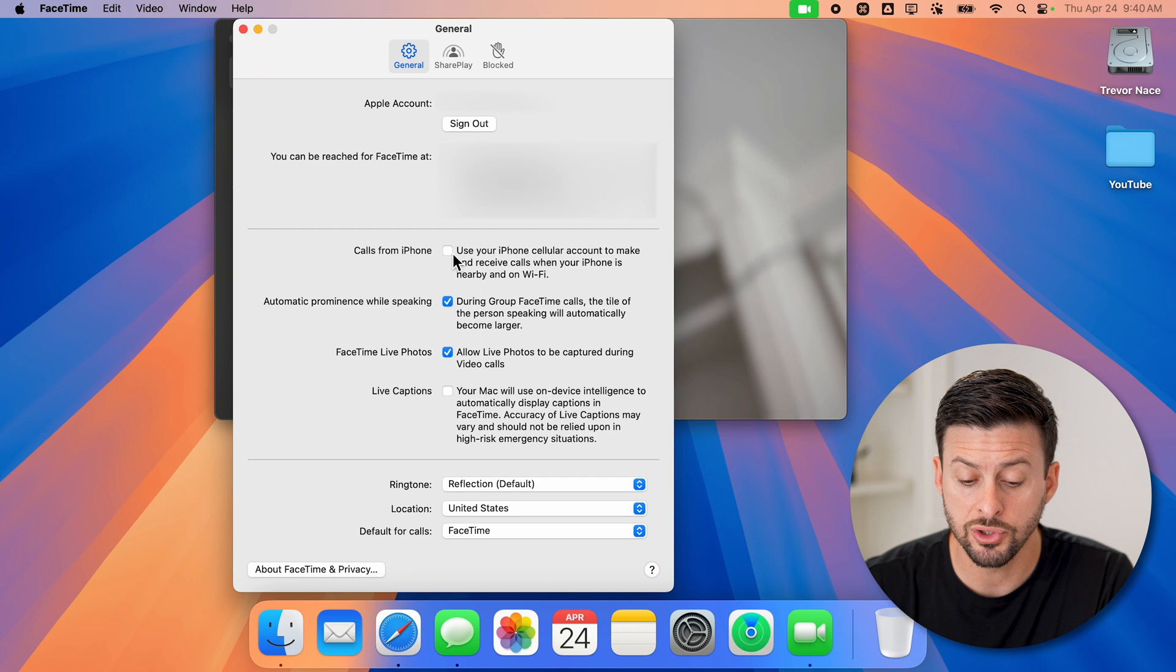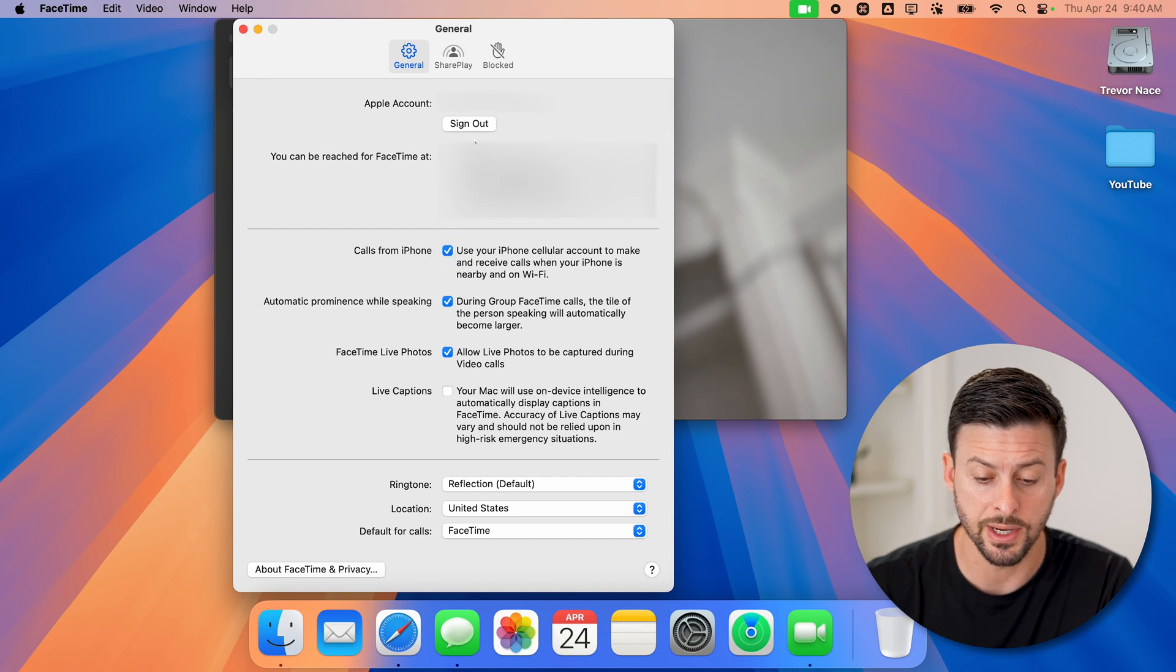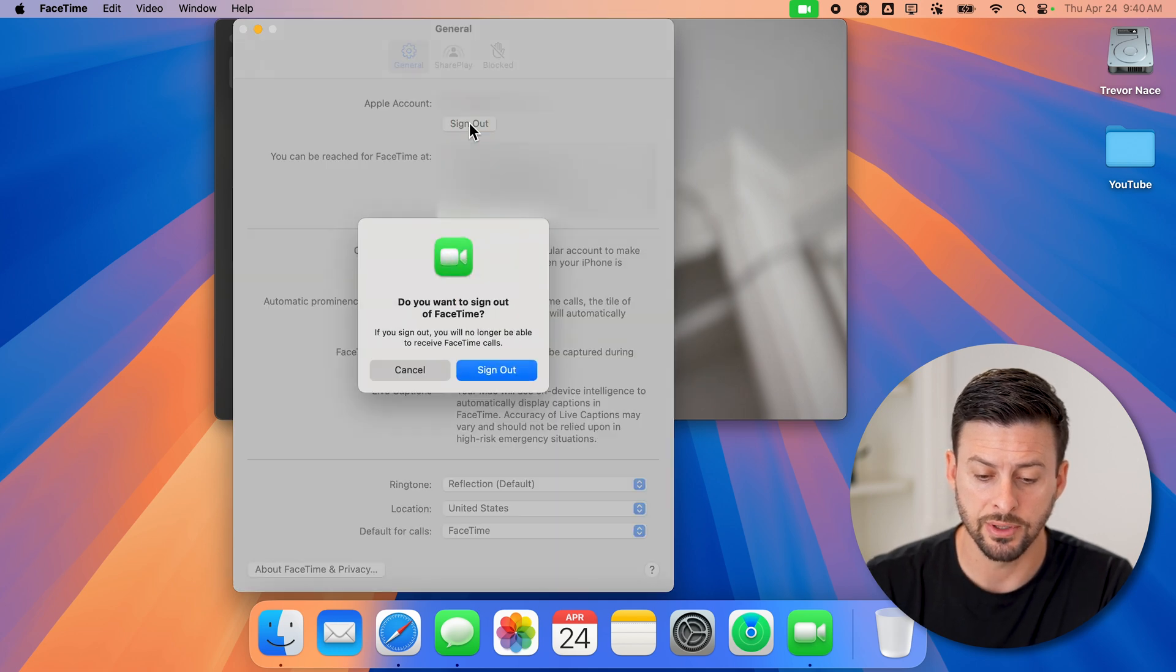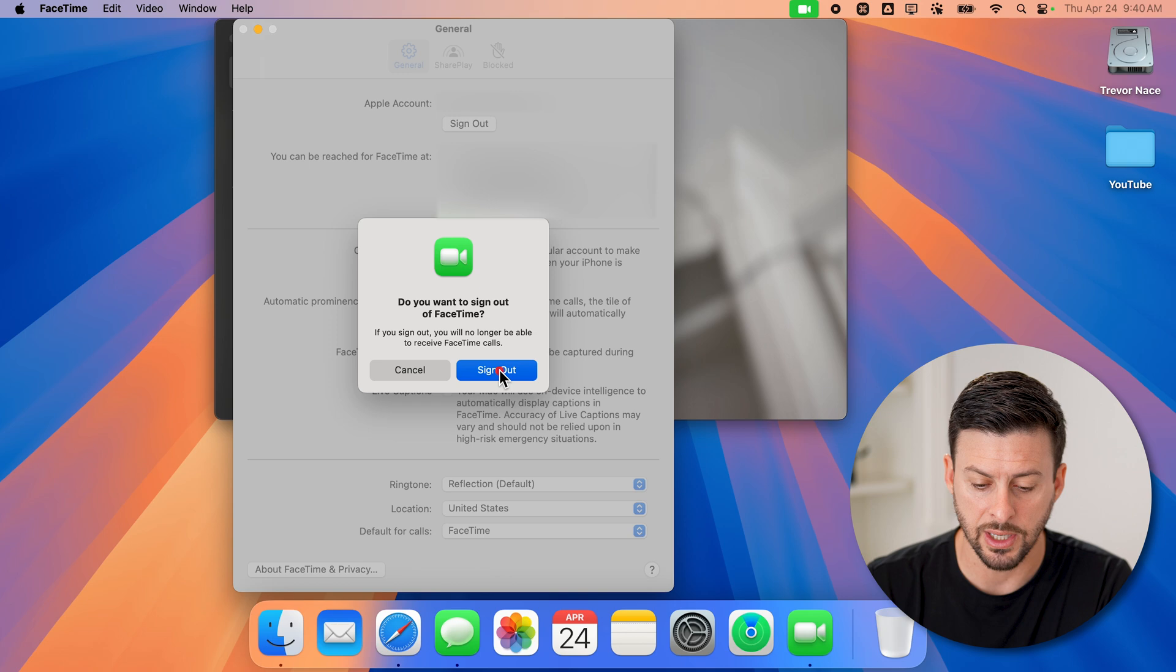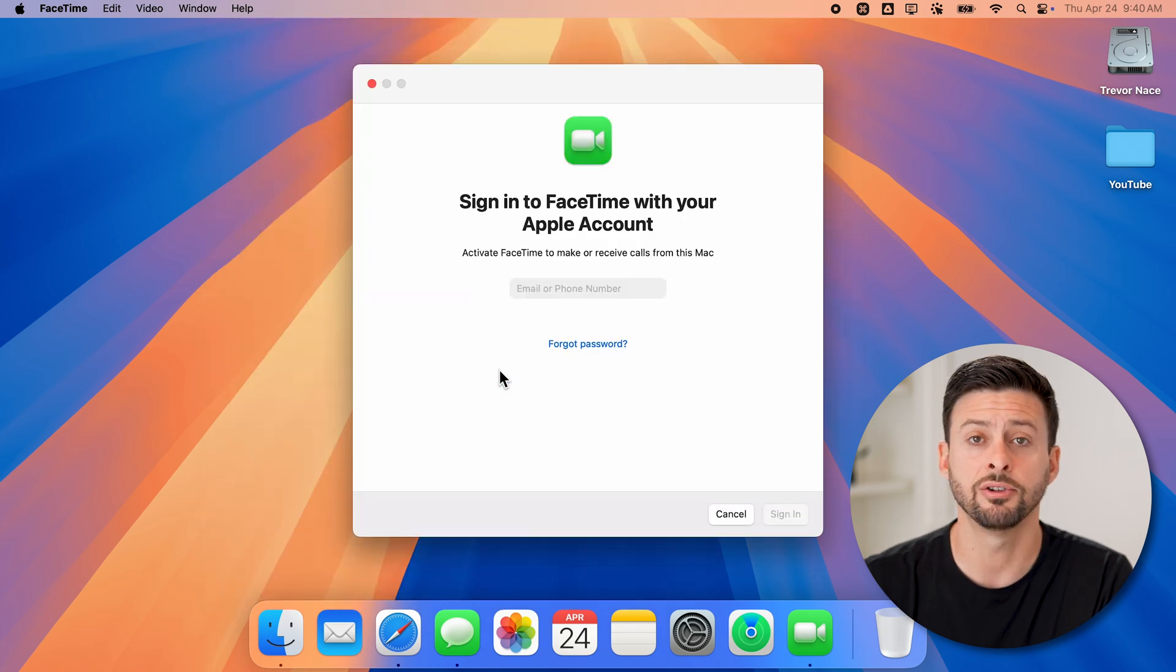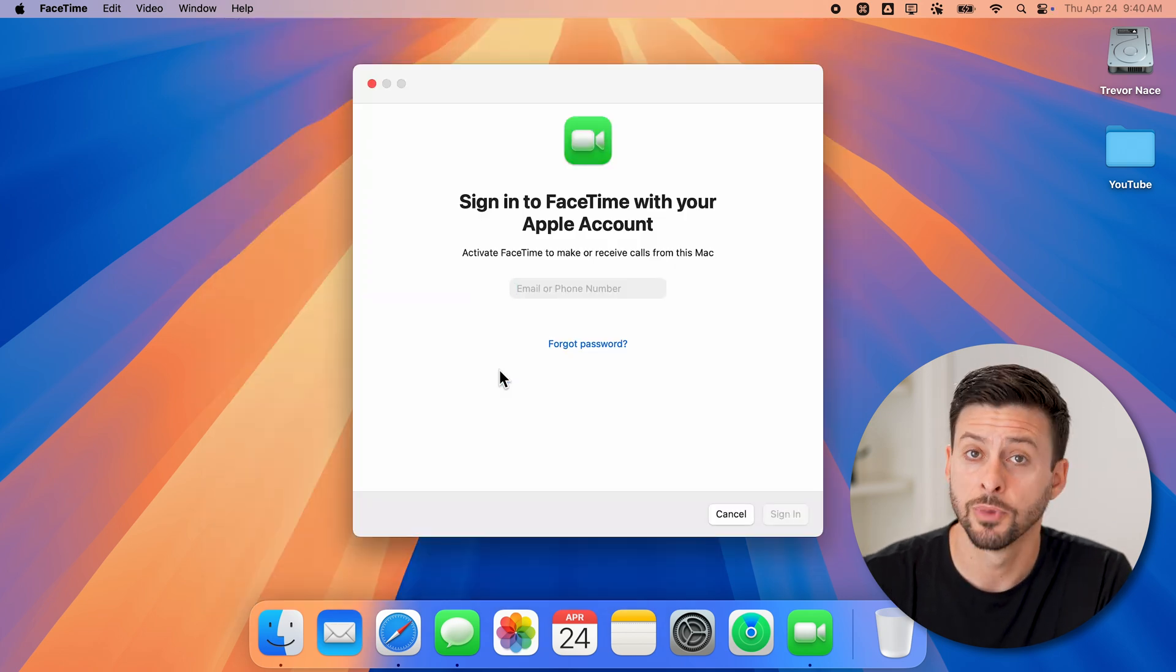However, if you do want to just sign out, you just have to hit the sign out button. And it says, do you want to sign out? Just hit sign out, and you're good to go.